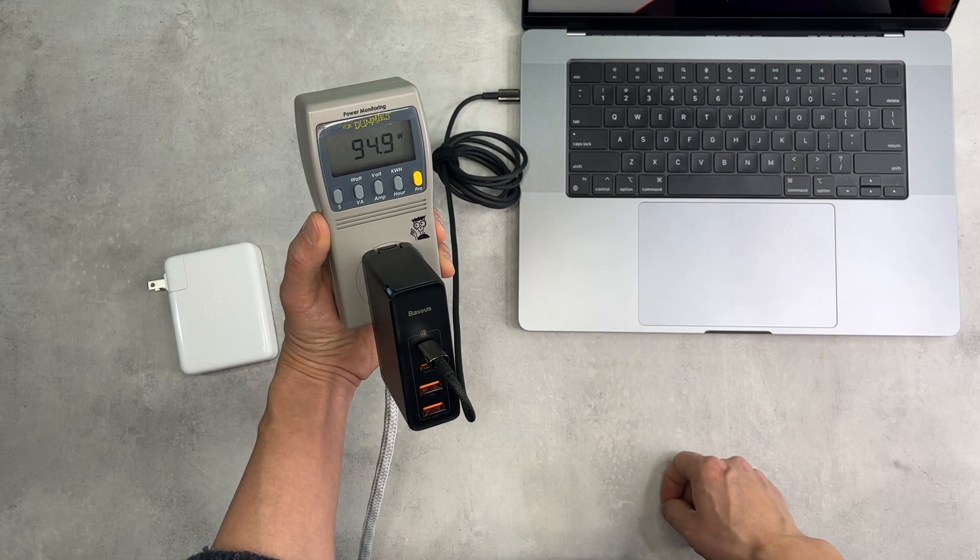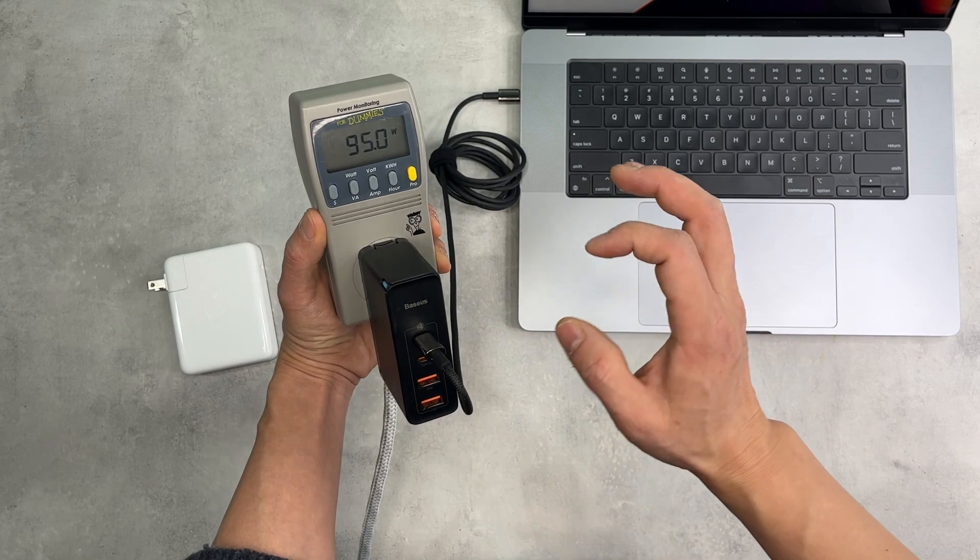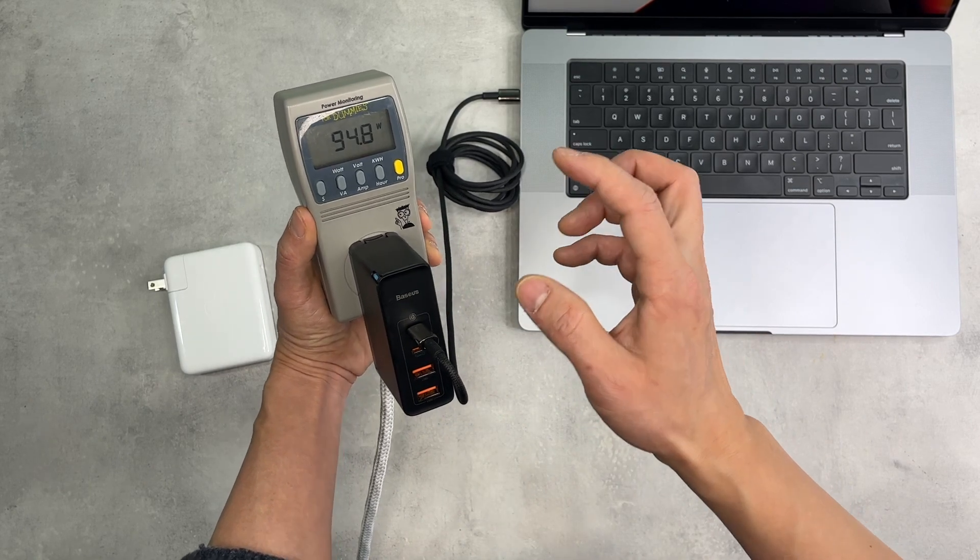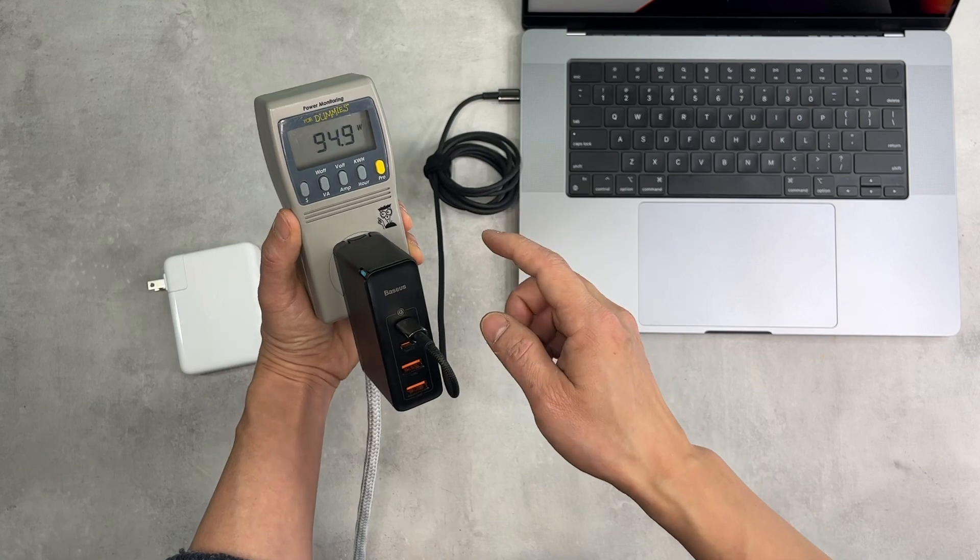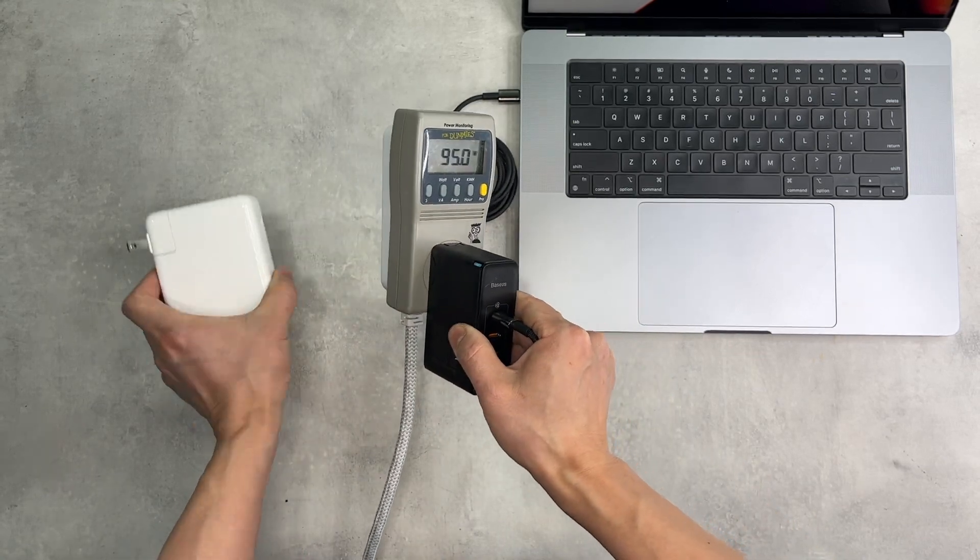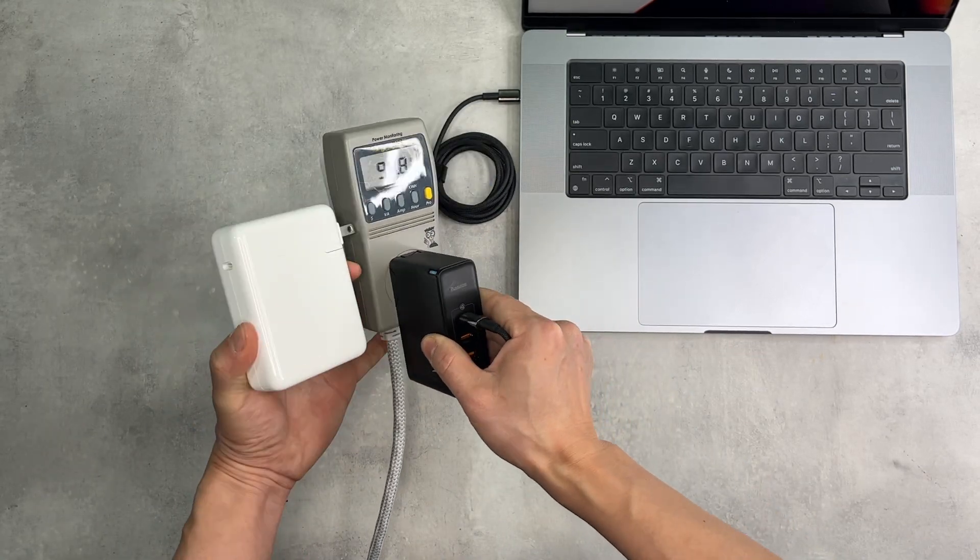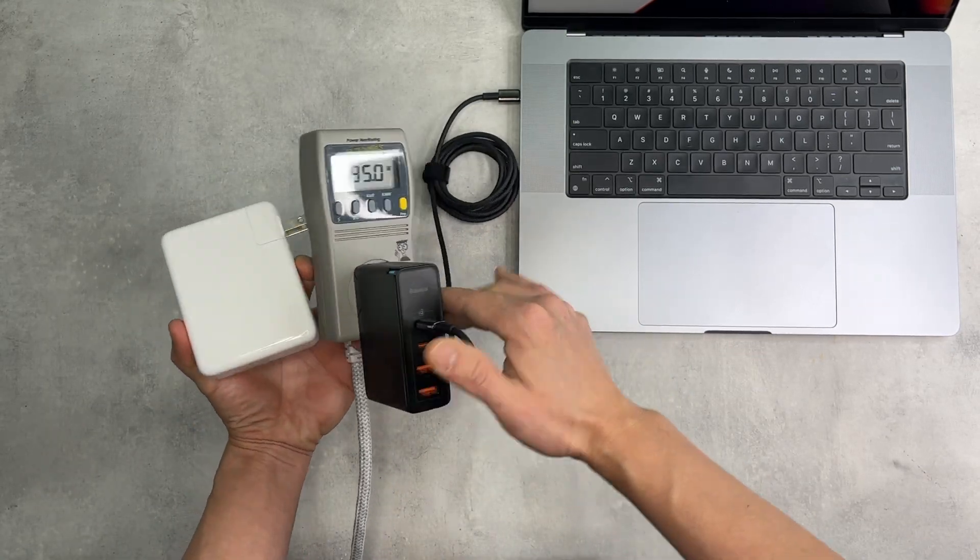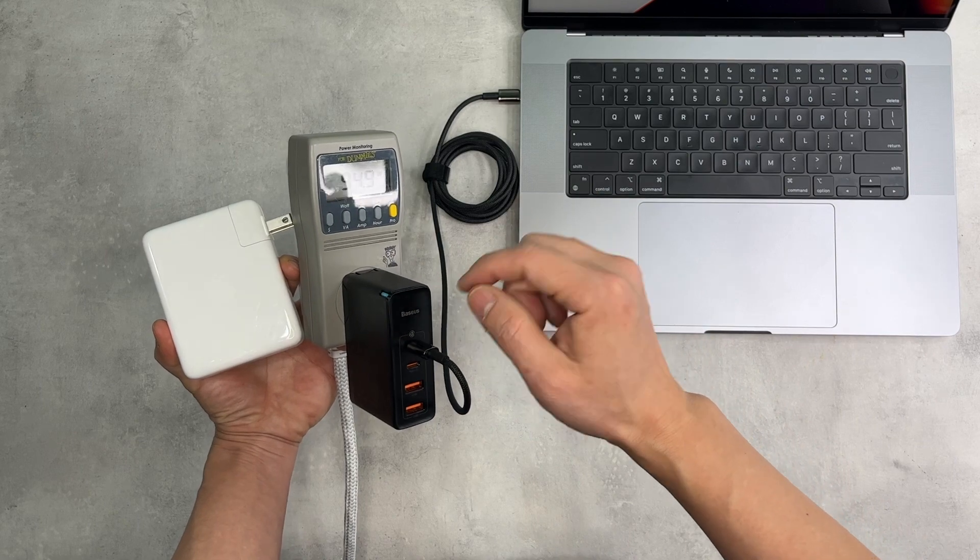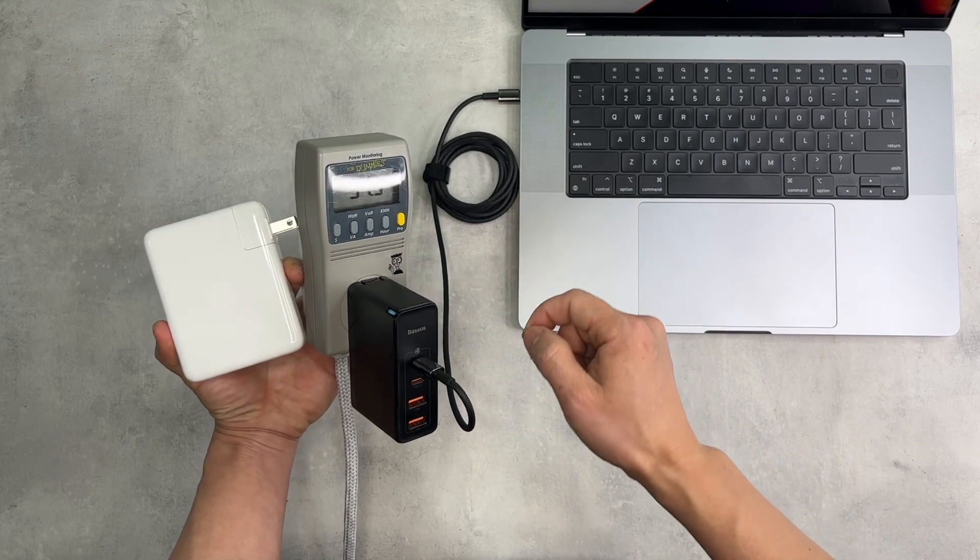90, 95 watts. So it is equivalent of using the original Apple charger to charge your MacBook with the USB-C cable.